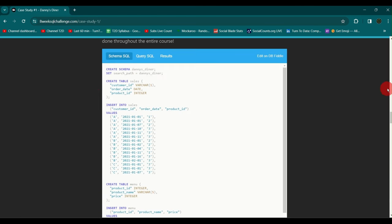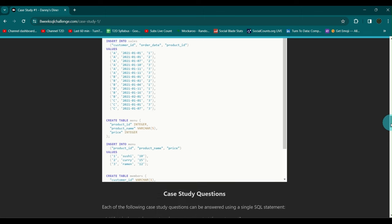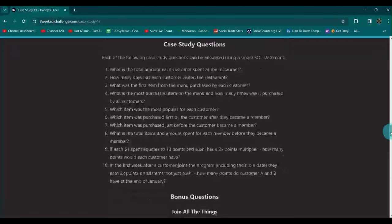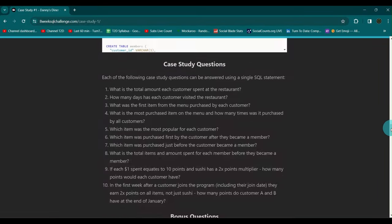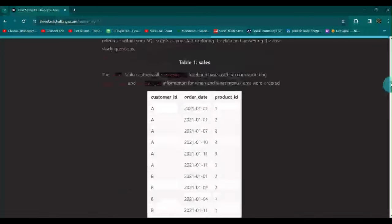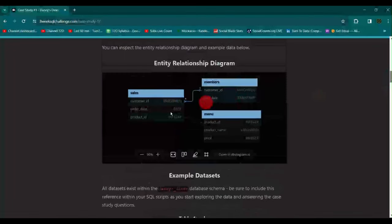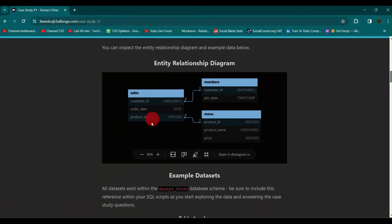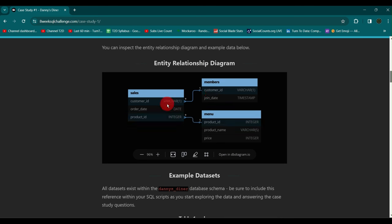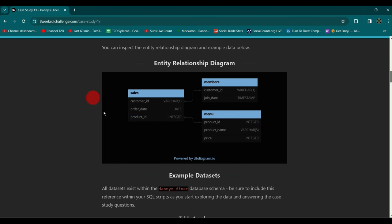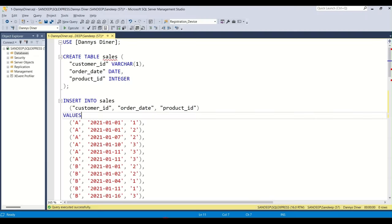Scrolling down, you'll see the schema and the case study questions. The three tables are connected through either customer ID or product ID, linking the sales, menu, and members tables together.